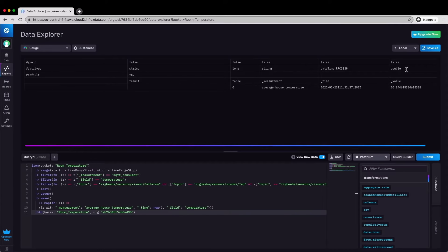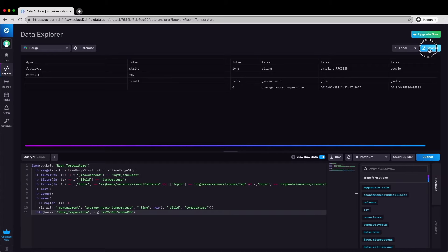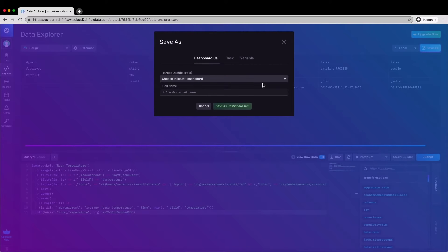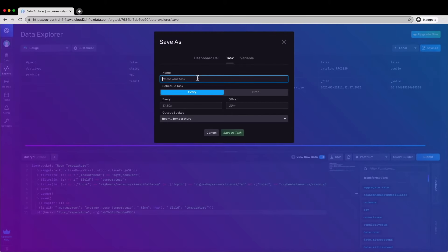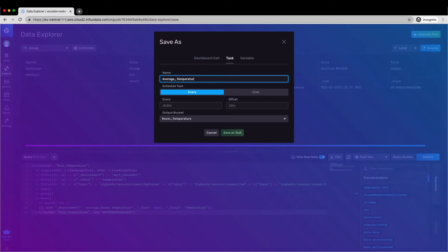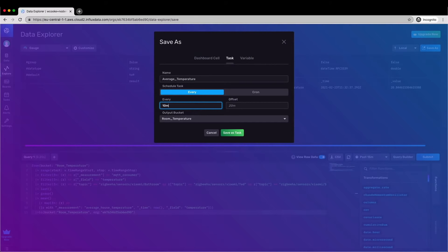Now I'm going to save this query as a task. This will allow me to run that query on a schedule automatically. The goal here is that the average house temperature metric will keep itself updated automatically. I can use the save as button to export this query to a task, give the task a name, tell it to run every 10 minutes and output the results back into the room temperature bucket that we created earlier.